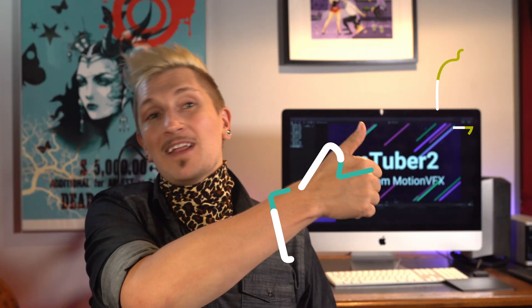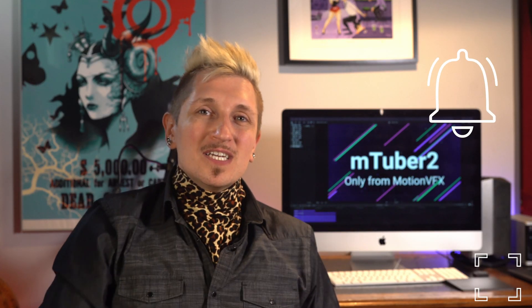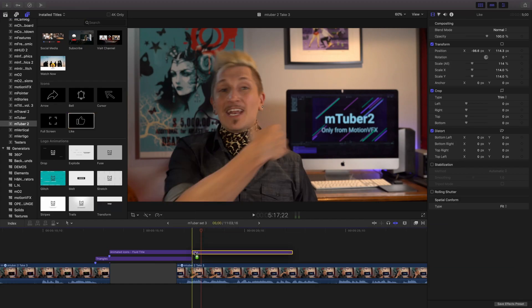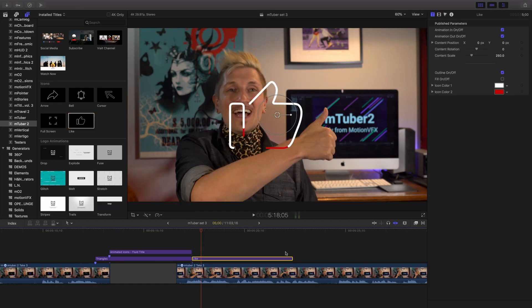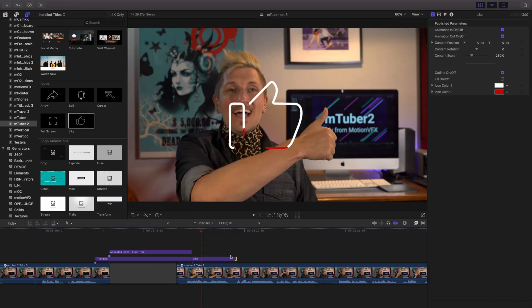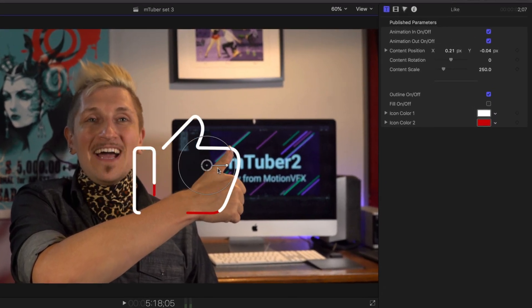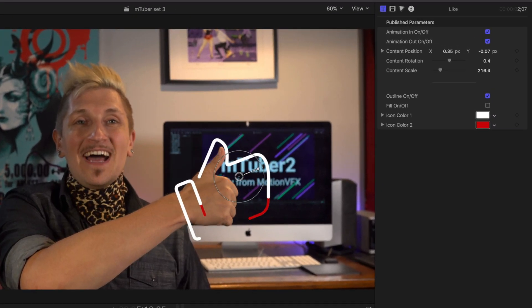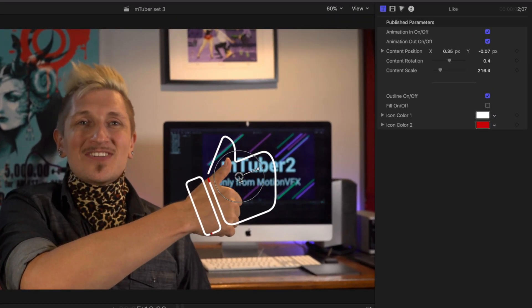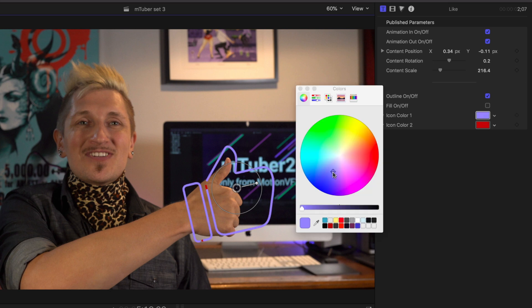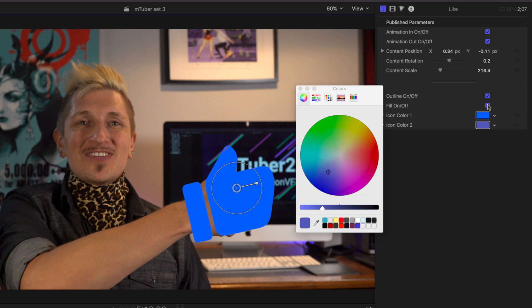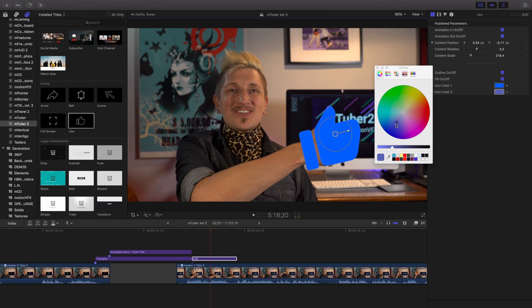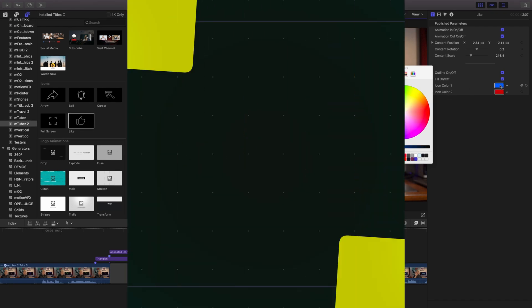The animated icons are easy to use. Just grab them from your media library and place them directly into your timeline. Using the onscreen controls, we can change the location, the scale, and rotation. In the inspector, we can turn on and off the outlines and the fill. With both the outline and the fill, there are specific color controls.